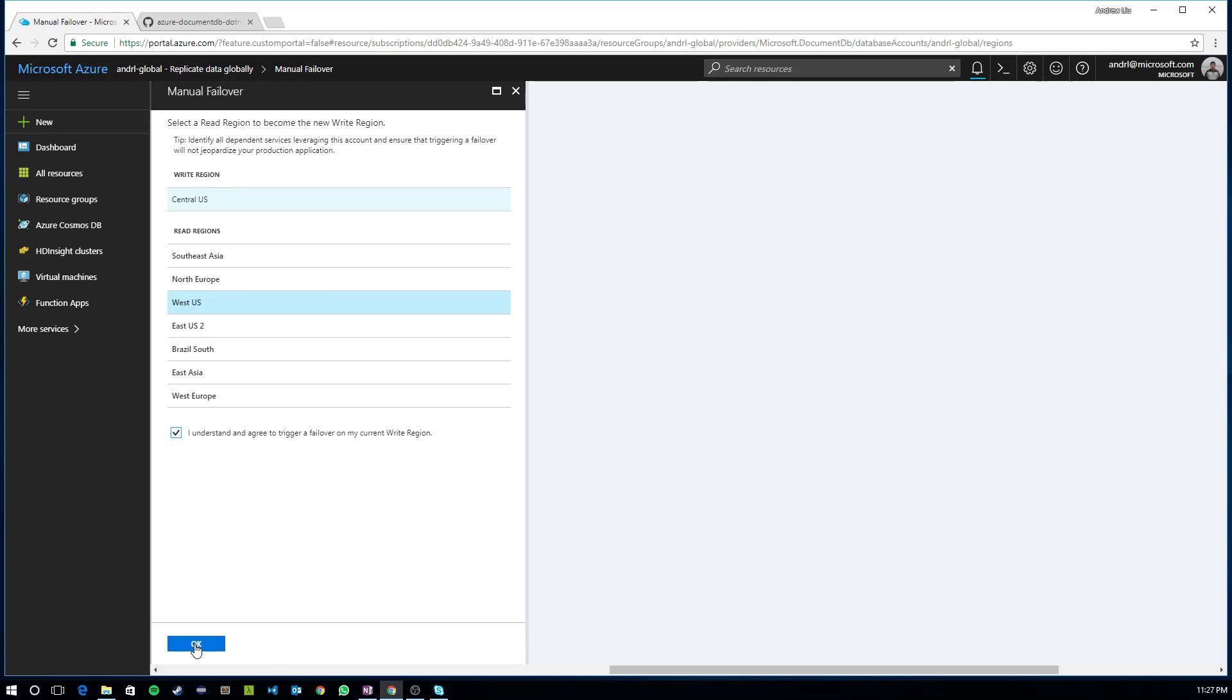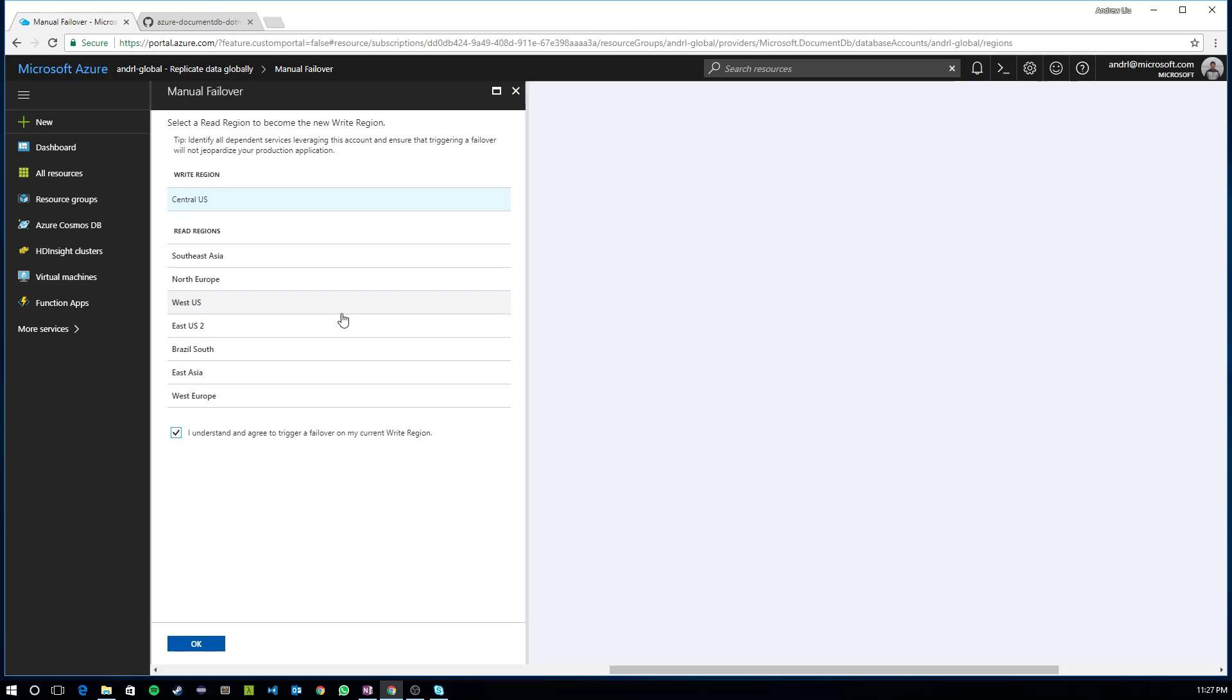And what Cosmos DB will do is it'll make sure the region that you're promoting to be your next write region, it'll be fully caught up to your current write region, drain the replication queue, and once it's fully caught up, it'll re-home all of the writes to the new write region that you've configured.